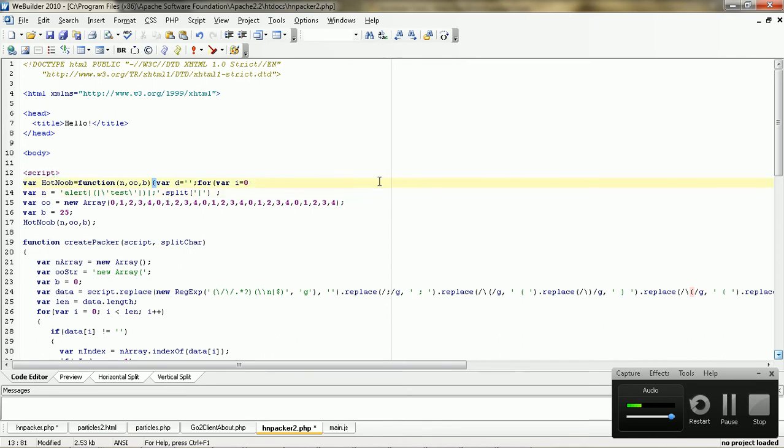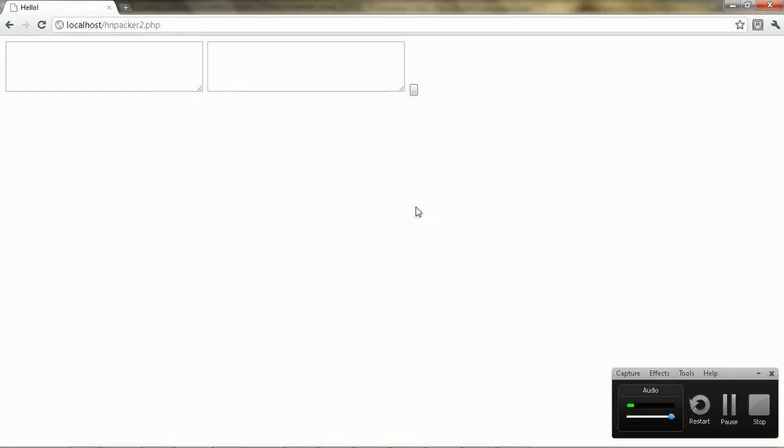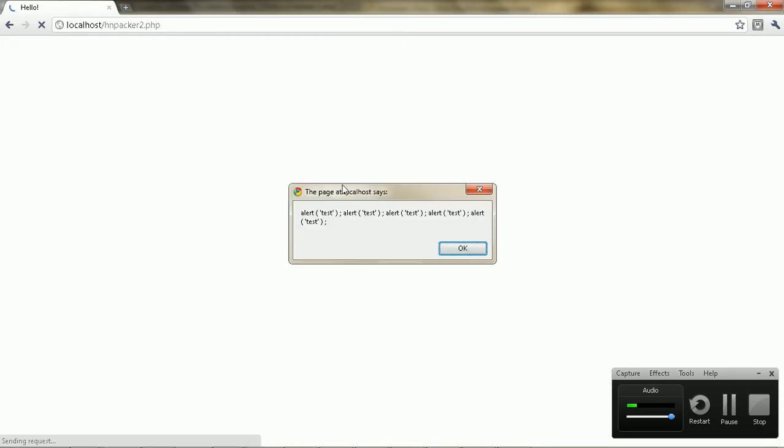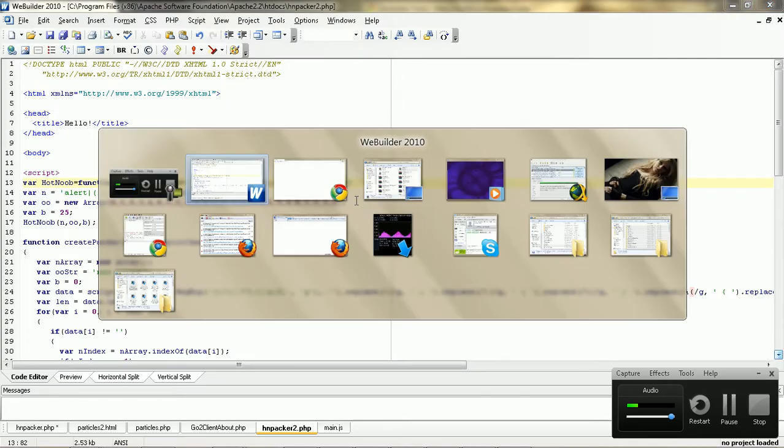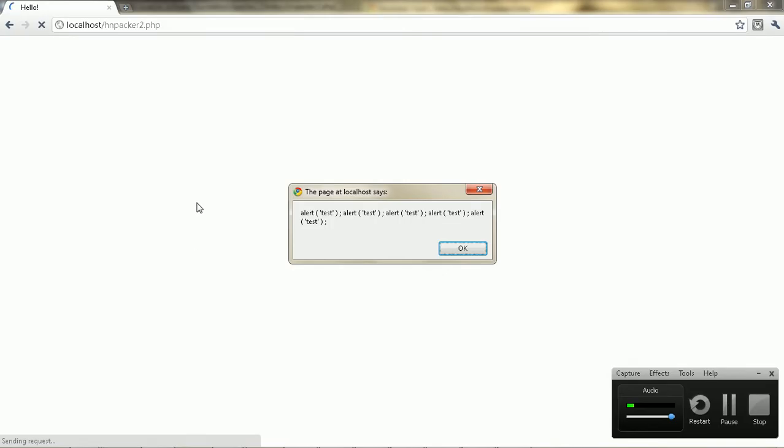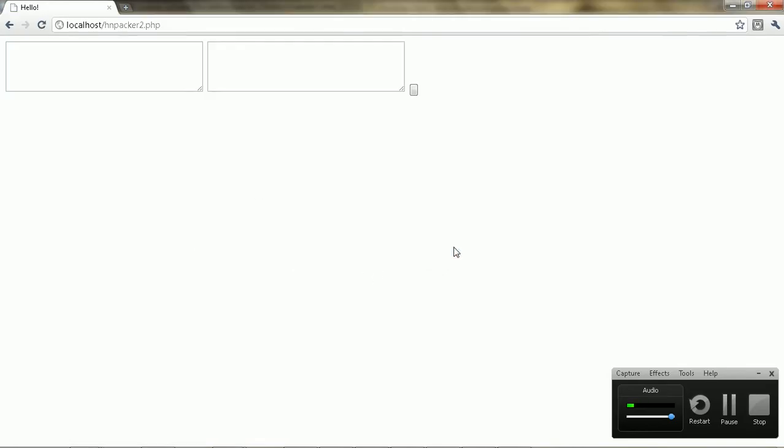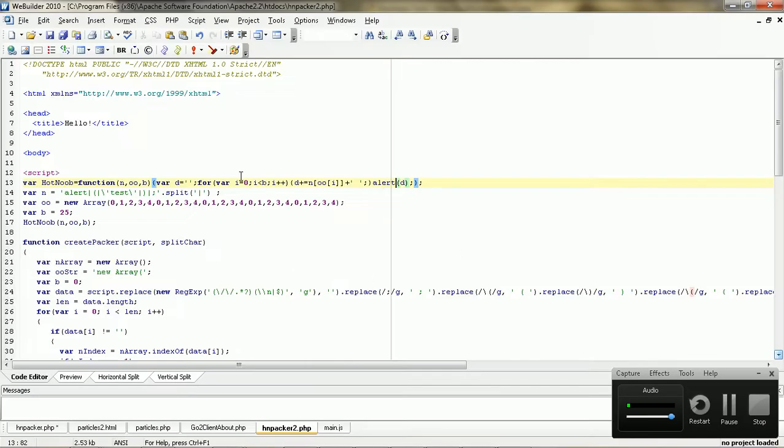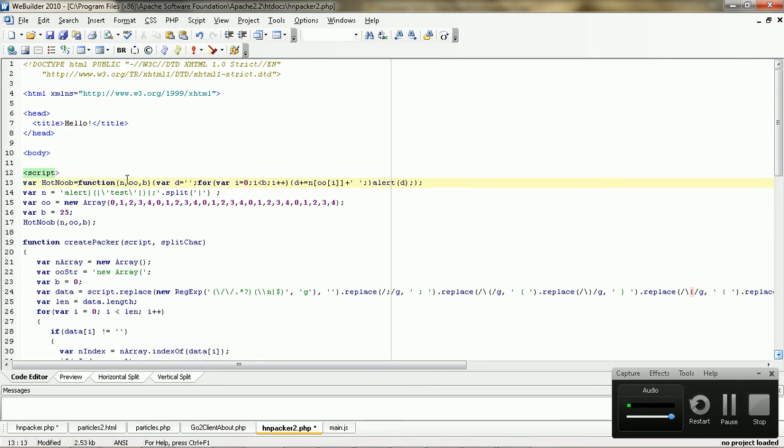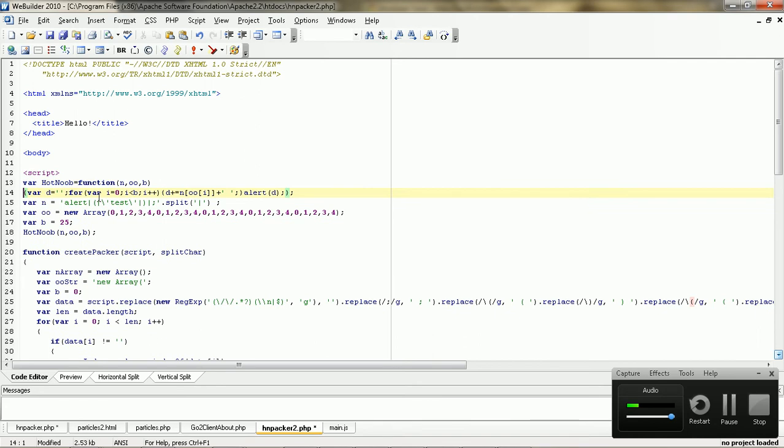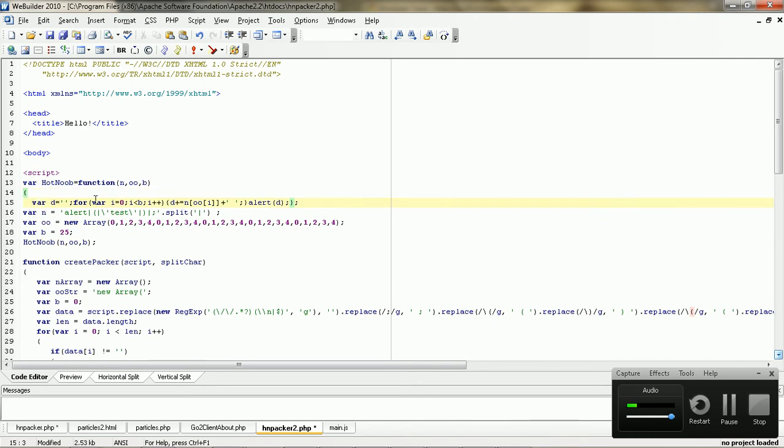So I'm just going to change this to alert here instead of running the code, so you guys can see it here. Right. So it pretty much just unpacks when it's running. It just recreates the string or whatever. So I'm just going to expand this a bit, just so you guys can see what's actually happening.